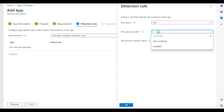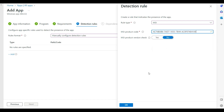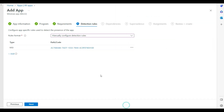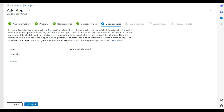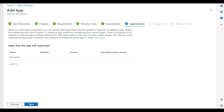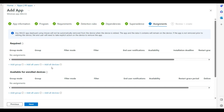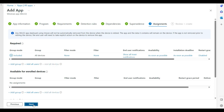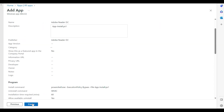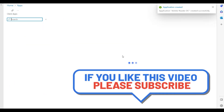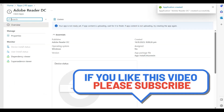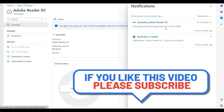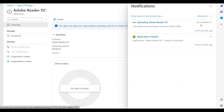For the detection rule I am using MSI and providing the product code. I click Next, set the assignment to All Devices, click Next, and then Create. The Intune portal will now upload the whole .intunewin application package and deploy it to all end machines.